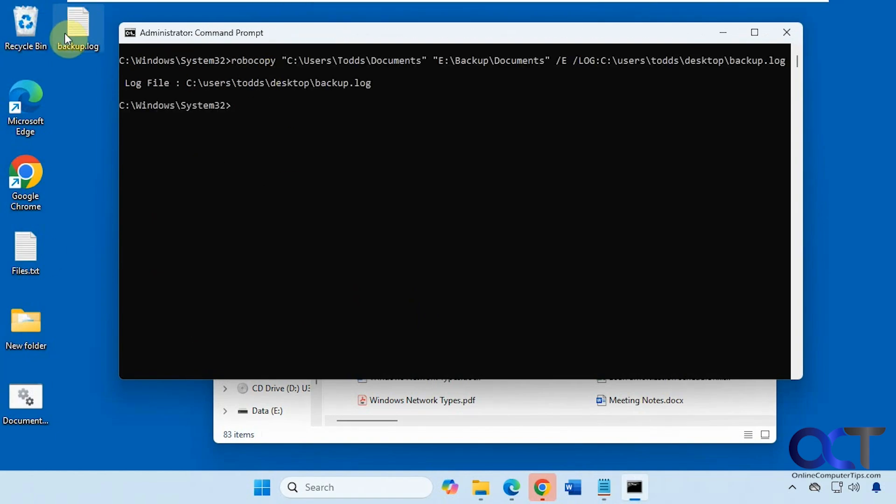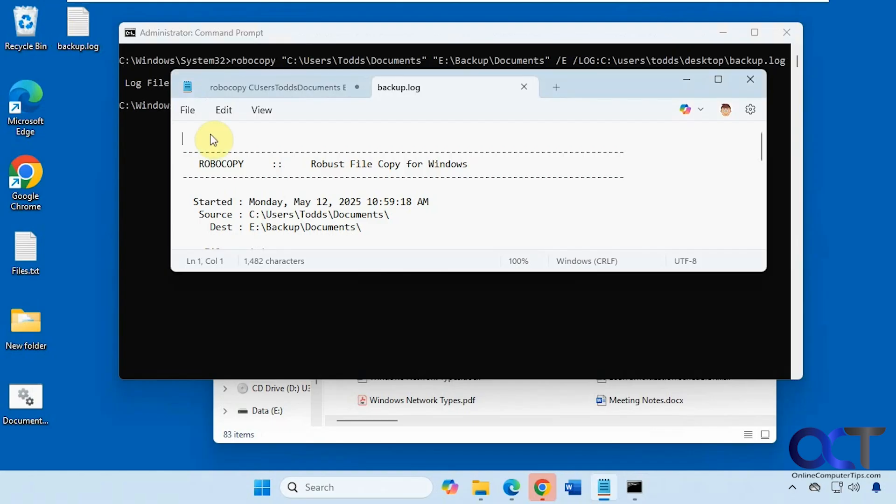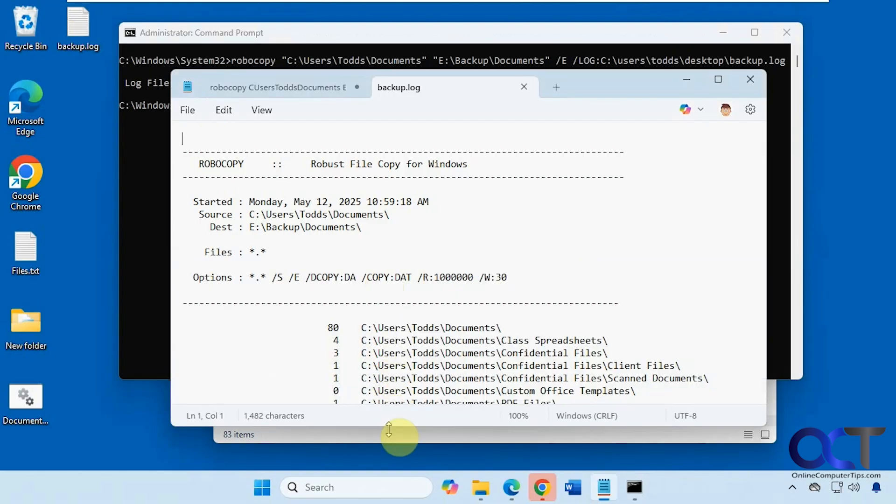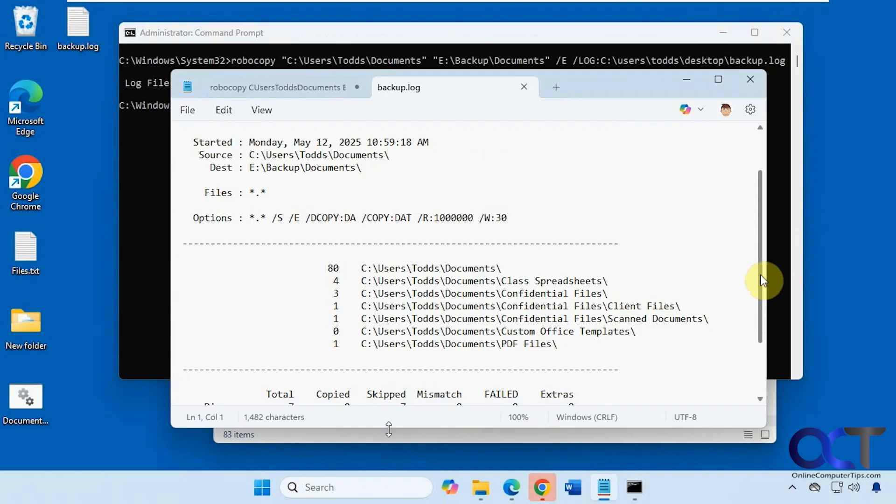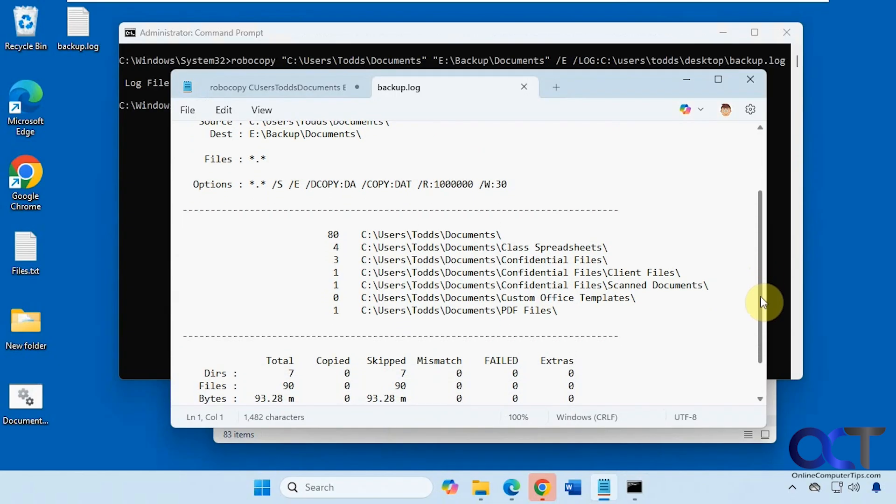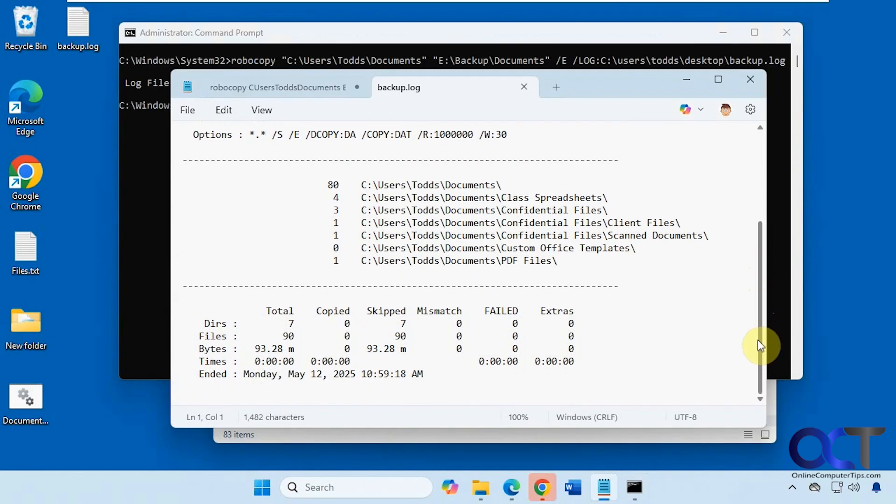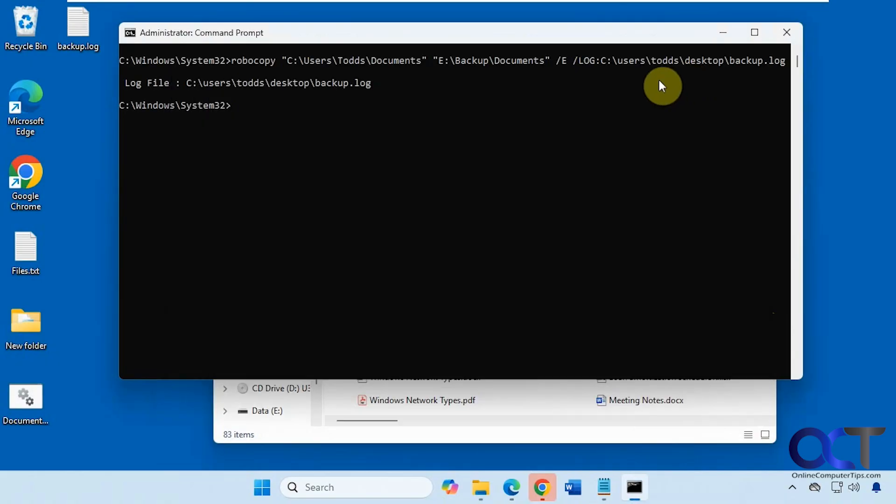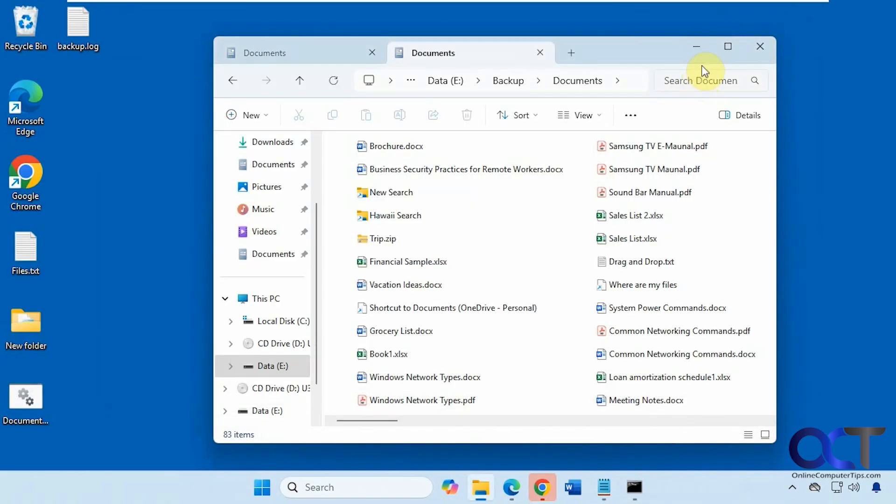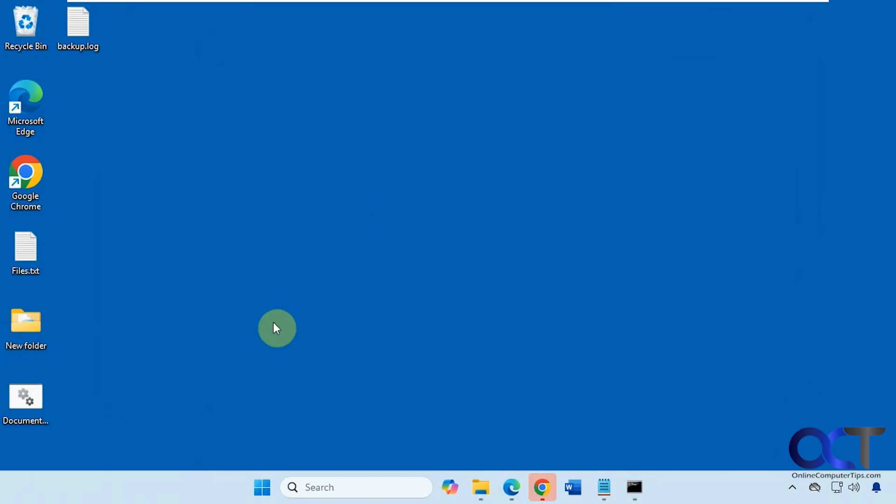So here's our log. You can see it looks pretty much like the output when the command is finished here. Shows our folders there, total files and folders and time and so on.